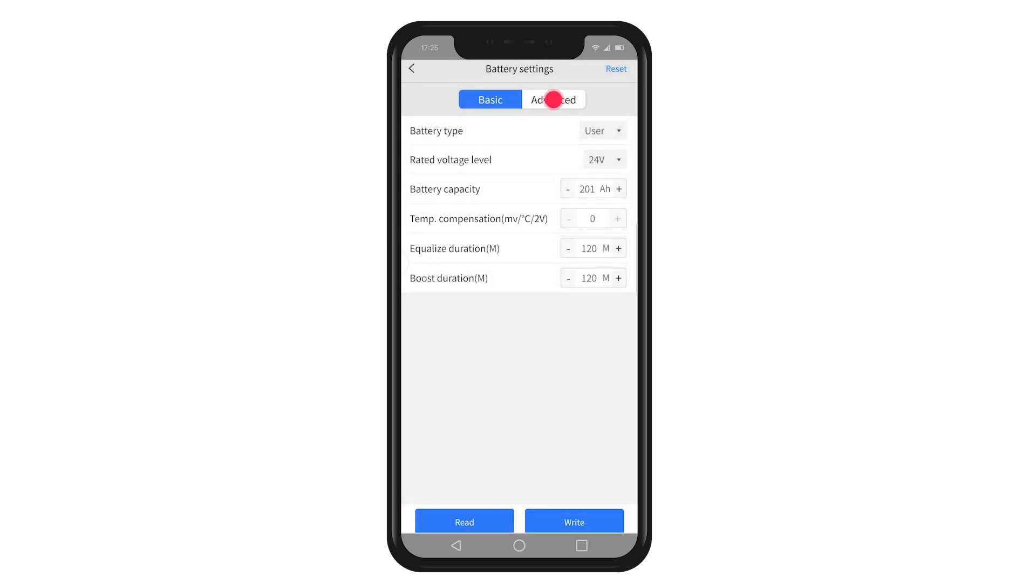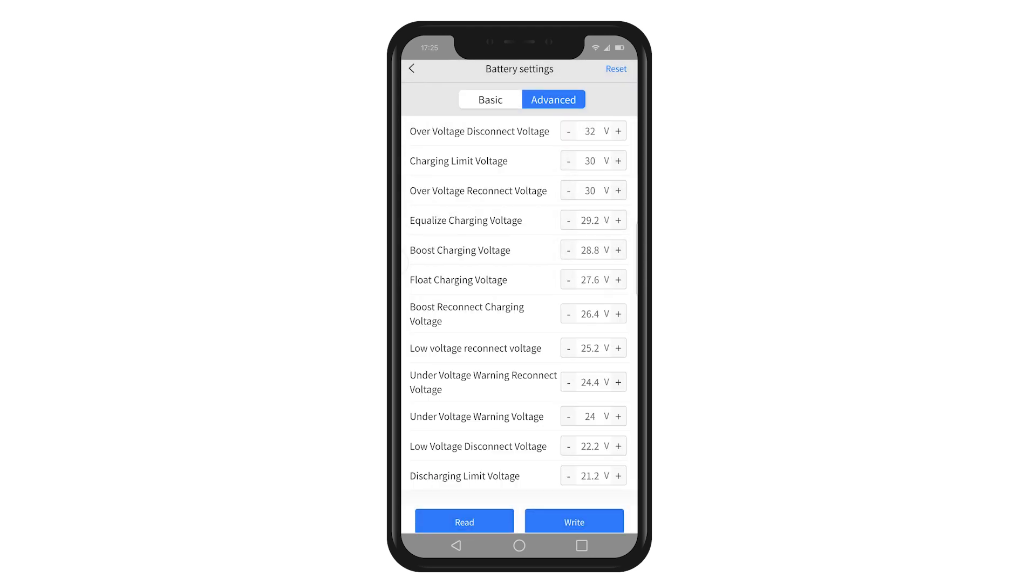If you would like to perform advanced configurations on the battery parameters and further set up the battery, you can go to the Advanced interface to meet your needs.